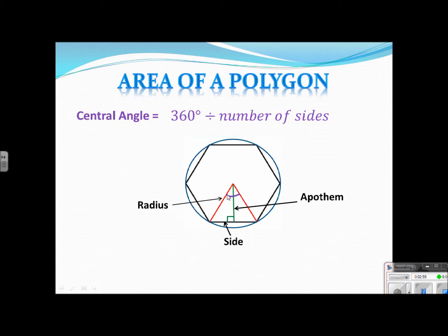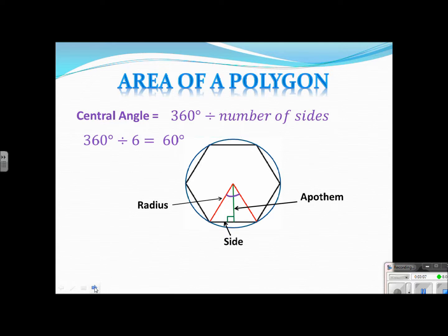So in this case, we have a hexagon, which is six sides. We would just do 360 divided by six to give us 60 degrees. So where this arc is purple, this would be 60 degrees. That's a very important vocabulary word — the central angle — because we're going to use it in other chapters as well.